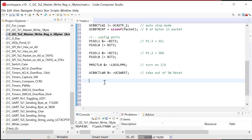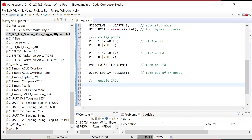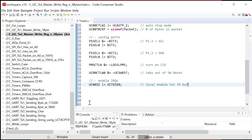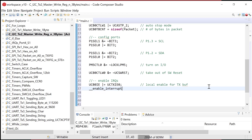Now let's set up the interrupt. We go to UCB0IE and set the UCTXIE bit — that's the local enable for the TX buffer. When the transmit buffer is ready for information during a message, it'll fire. Then we turn on maskable interrupts using the EINT intrinsic — there it is, turning purple — and now everything is set up.